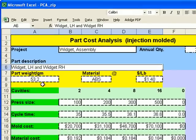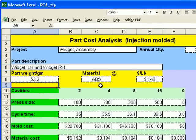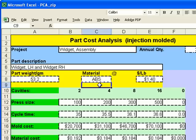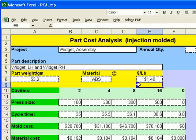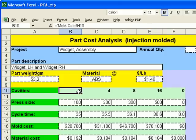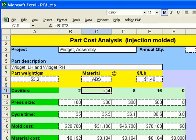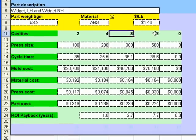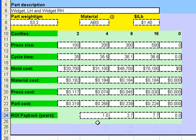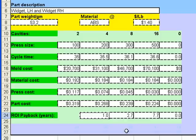It shows our total part weight for this injection mold, the material that's being used, and the cost per pound. It gives you the cavitation options of two cavities. That would be one each, a left hand and right hand widget. And then doubles each option to show a side by side comparison, which will allow us to see the return on investment at the bottom of the summary.